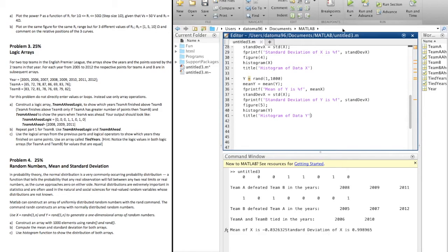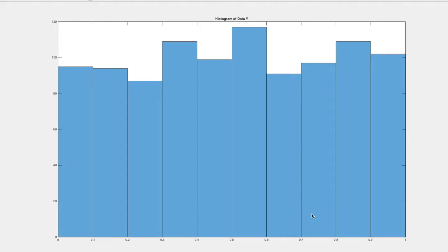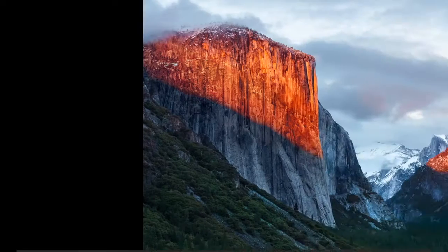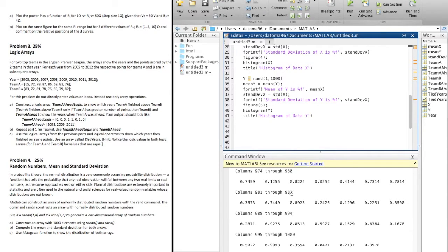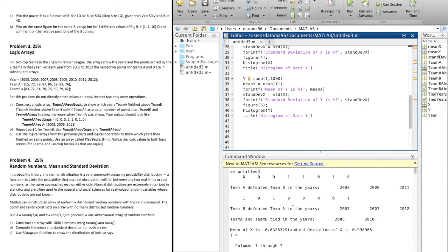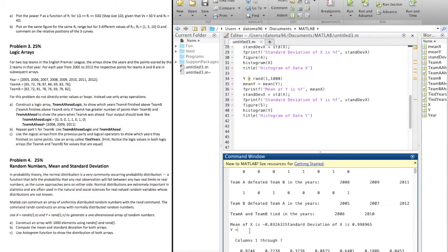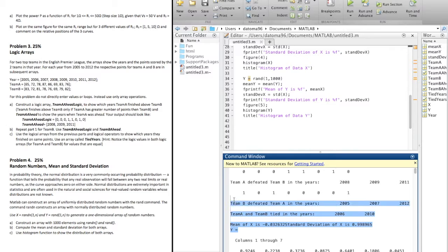Let's run it. There's our histogram of data y. And here's our histogram of data x. I think I forgot to suppress something back here — yep, obviously. But we got all the data here that could be displayed.